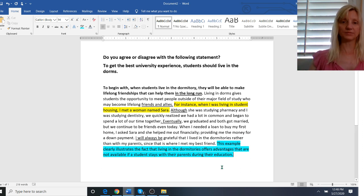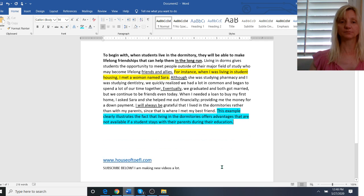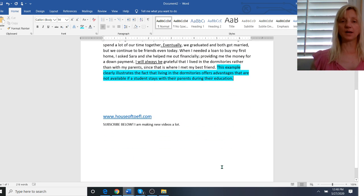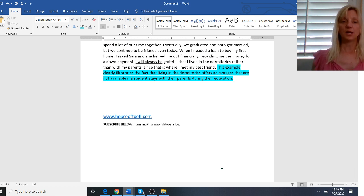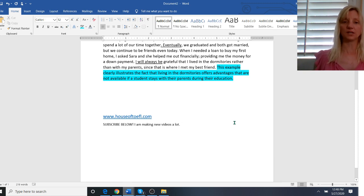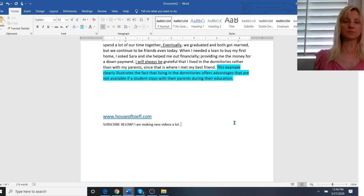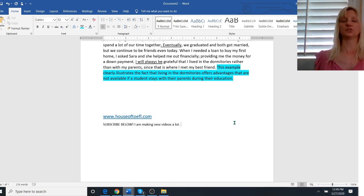And that's how you write a good body paragraph. Okay I'm Kathy from House of TOEFL. My website is www.houseoftoefl.com. Be sure to subscribe below. I've been making a lot of new videos lately so just click that subscribe button and come to my website for much more of my content. And as always good luck on your TOEFL test.